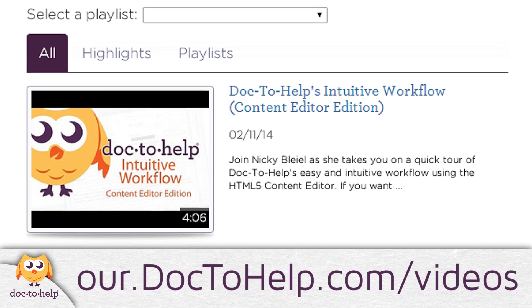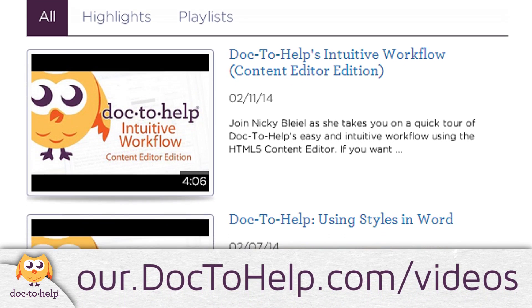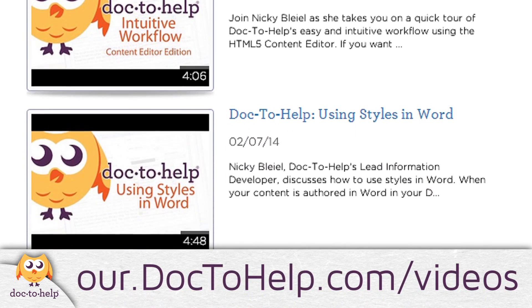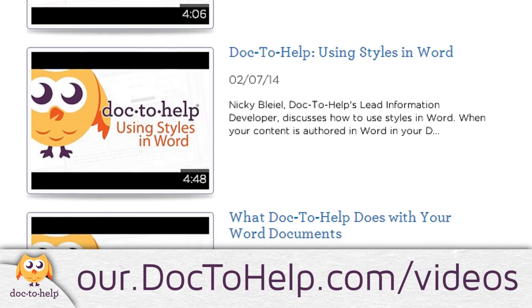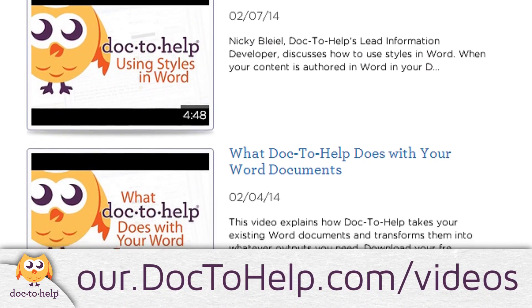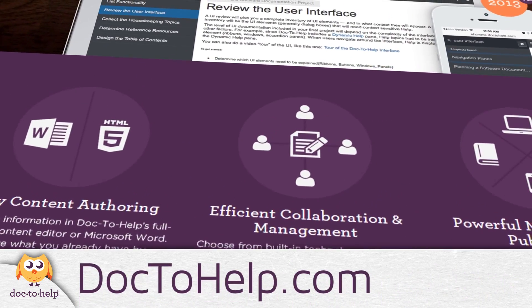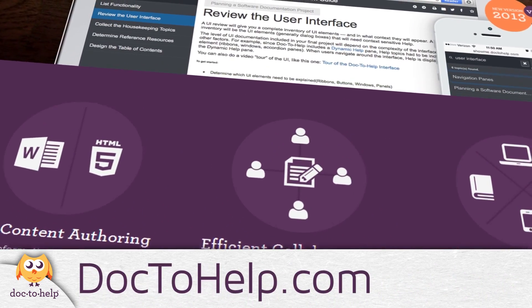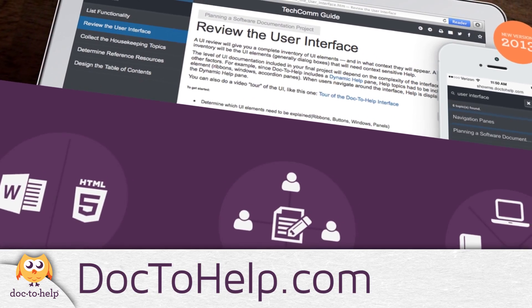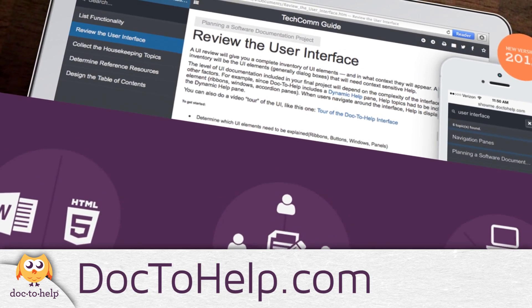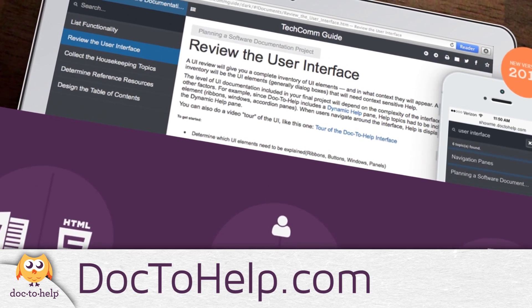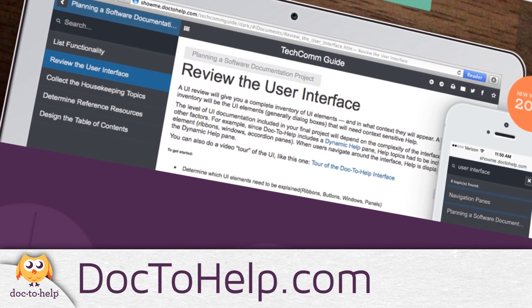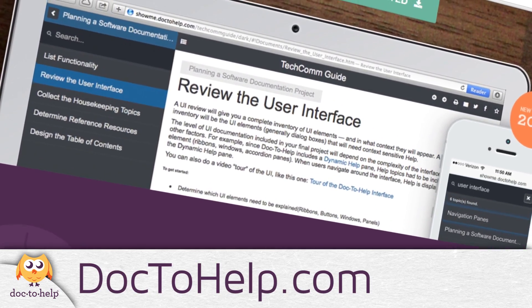See the video page on Doc2Help.com to check out our library of tutorial videos. To learn more and download a free trial, go to Doc2Help.com. I'm Nikki Blyle. Thanks for watching and thanks for choosing Doc2Help.